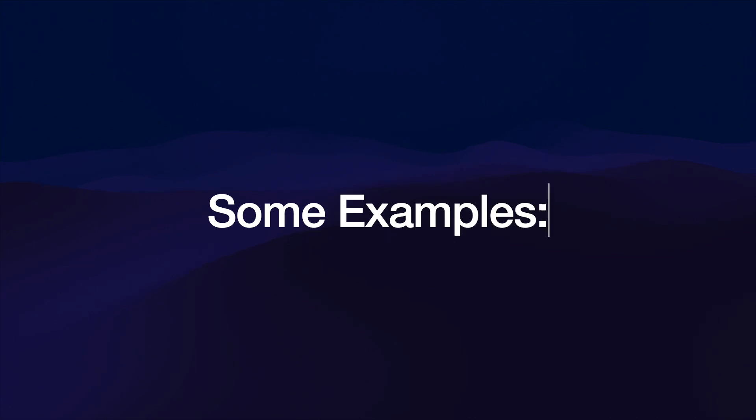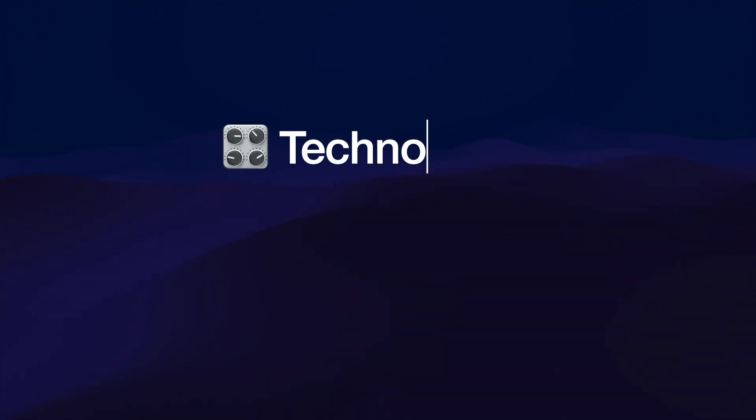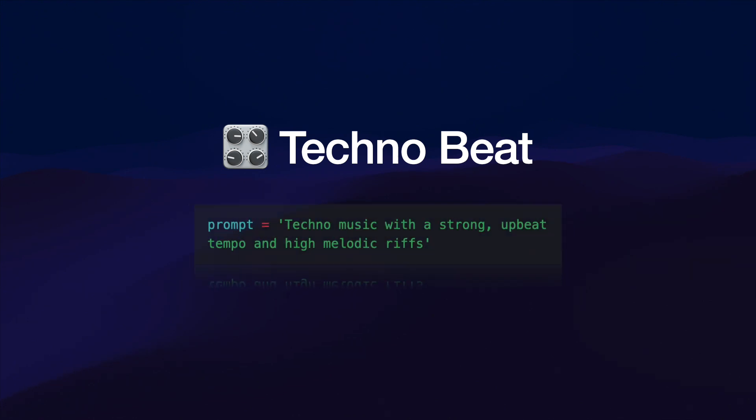First things first, let's check out some examples. We're going to start things off with the techno beat, here's the prompt used to generate this.